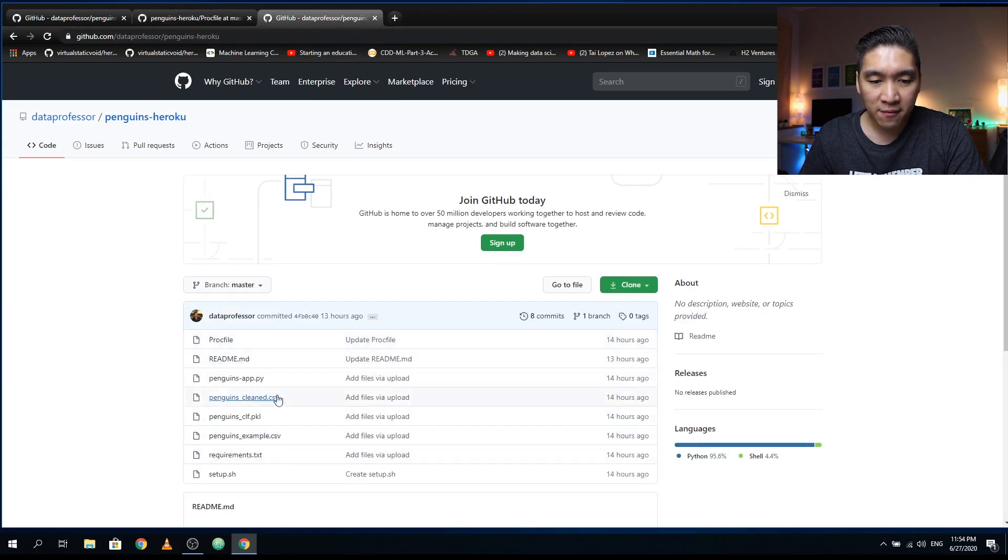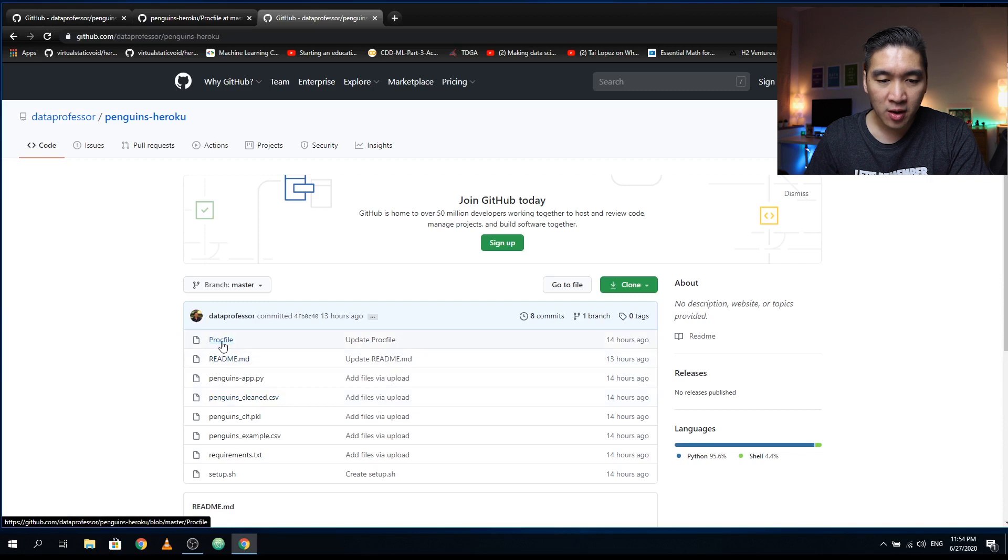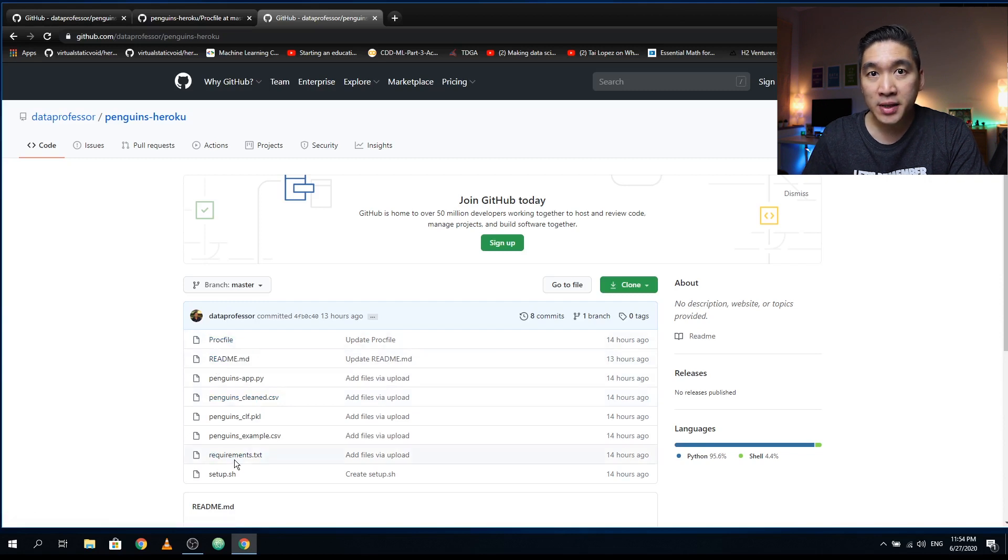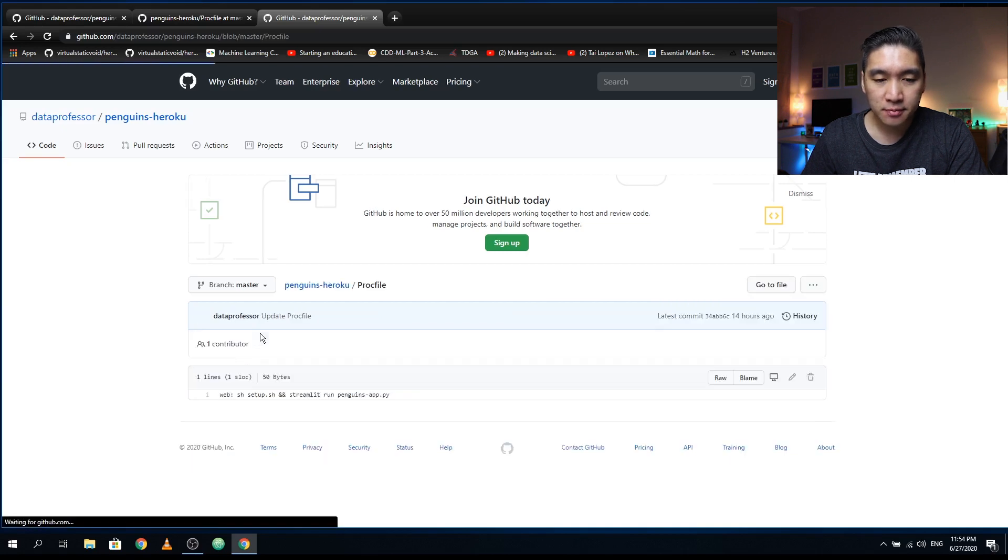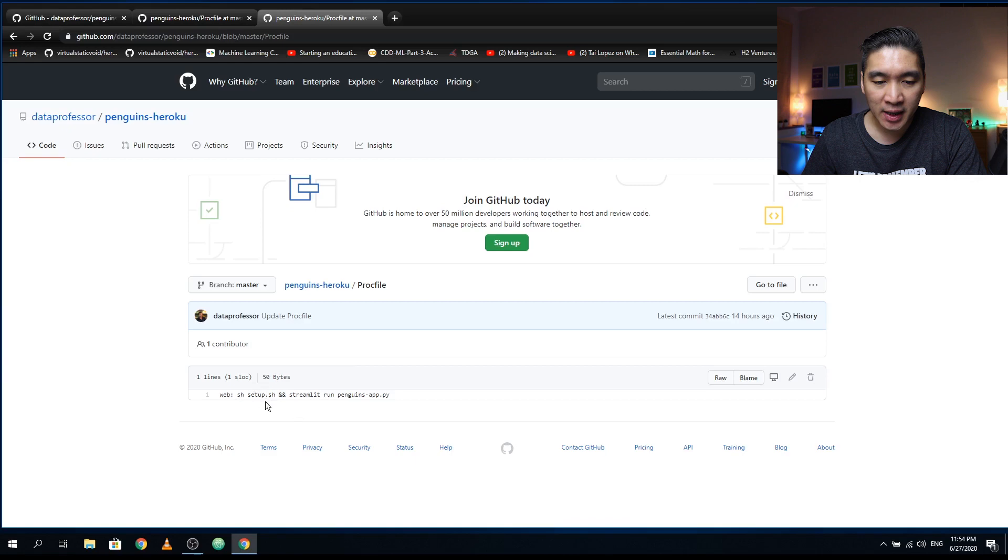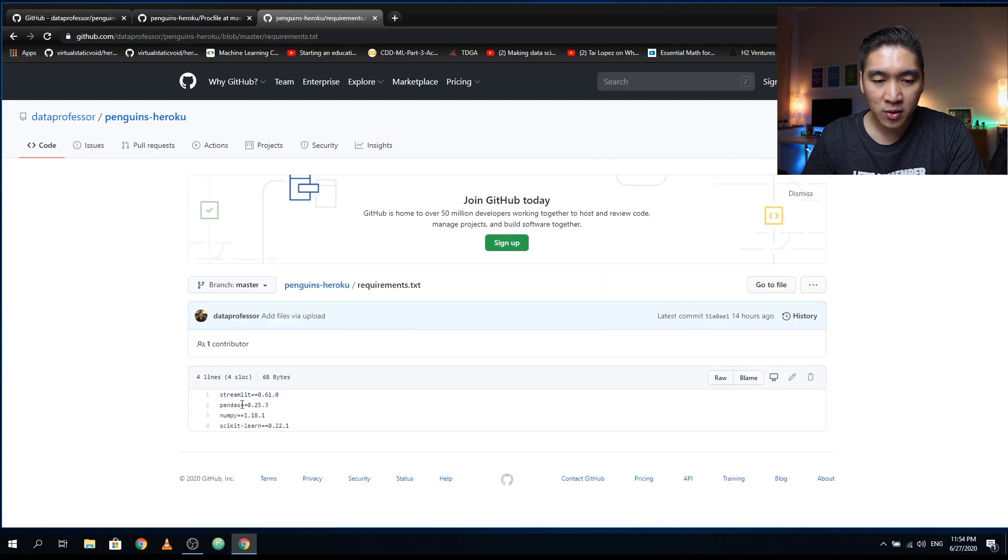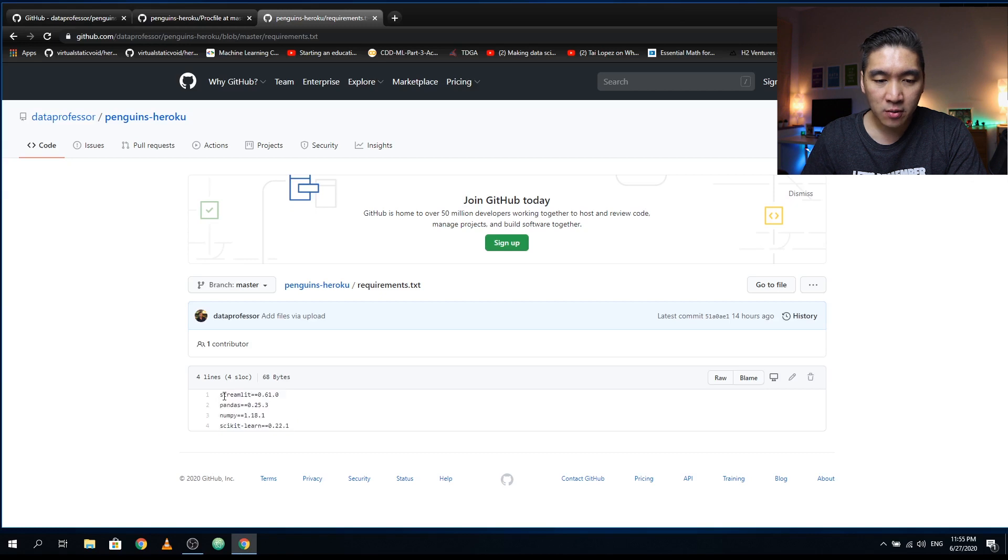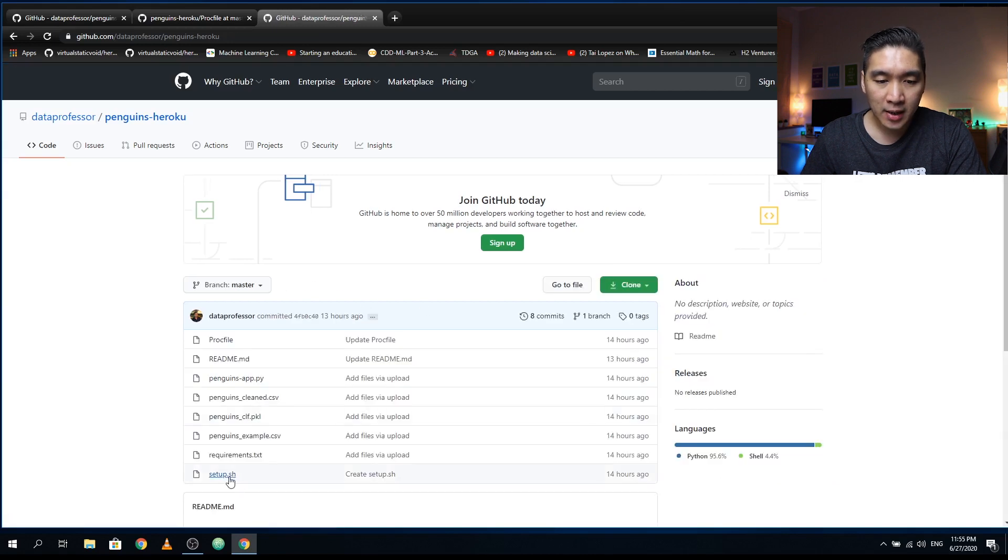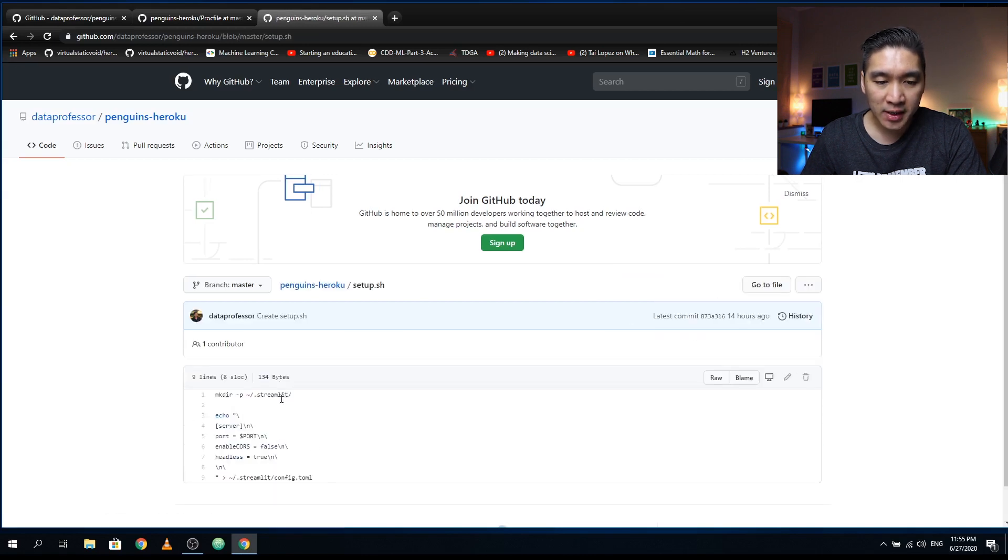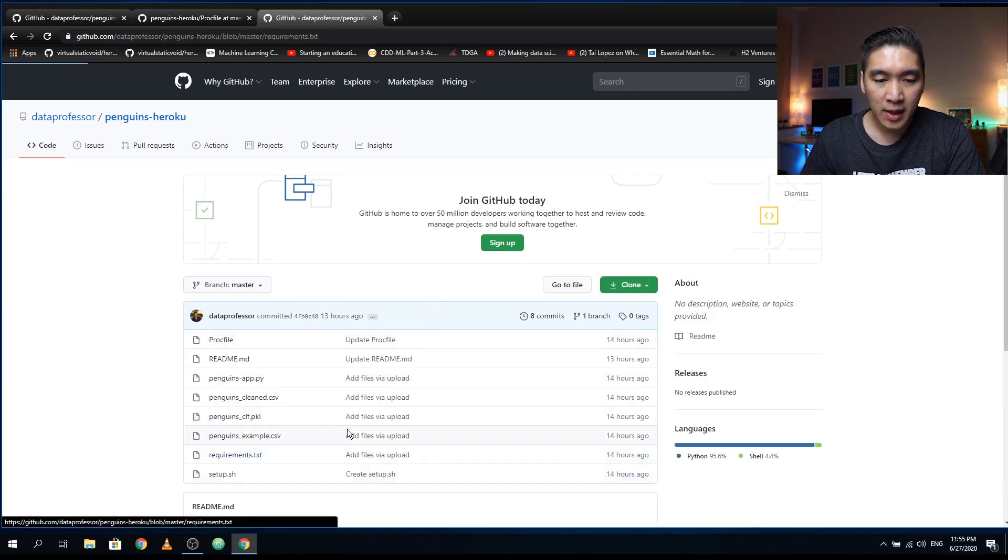Aside from the four files which are directly related to the Streamlit web application, we're also going to create three additional files called the proc file, requirements.txt, and setup.sh. The proc file will essentially run the setup.sh file and run the Streamlit web application. The requirements.txt will tell Heroku to install the following Python library and the corresponding version. And the setup.sh will handle issues regarding the server side in terms of the port number, and it will add it to the configuration.